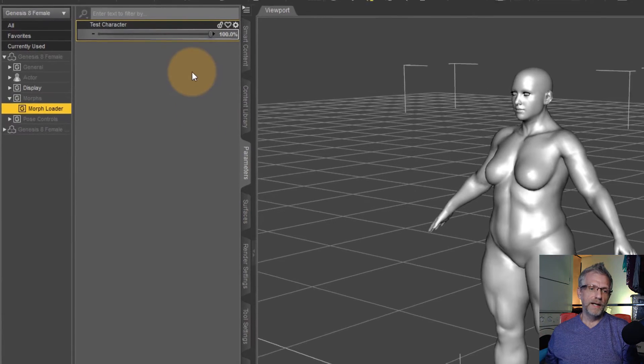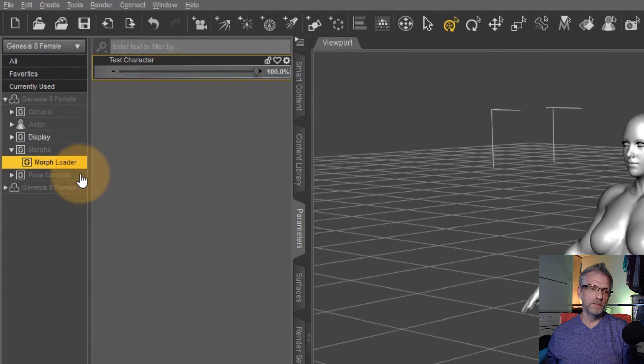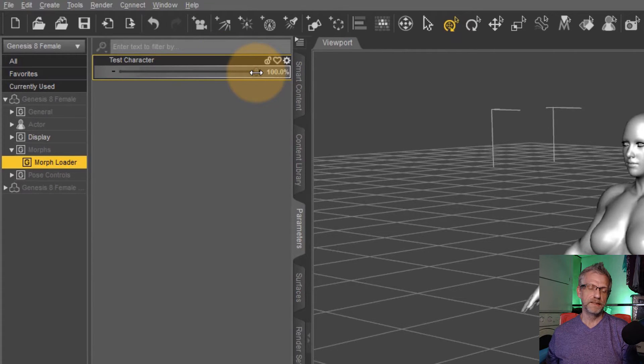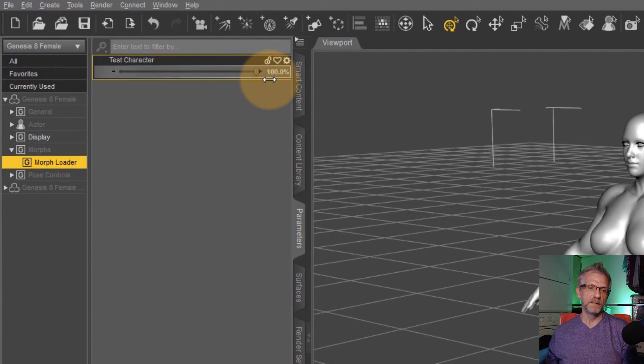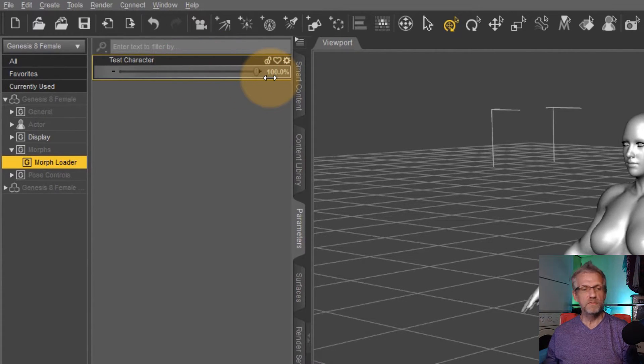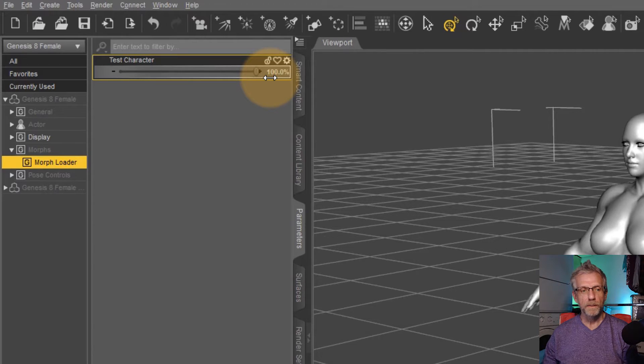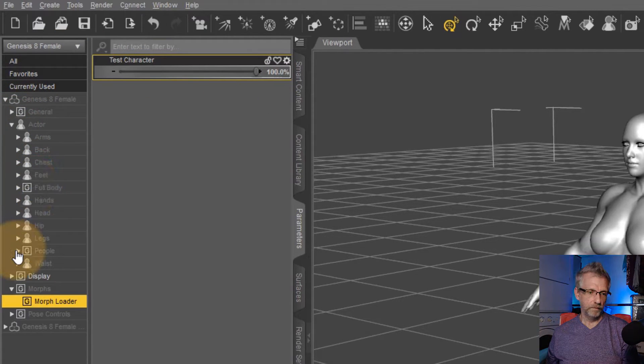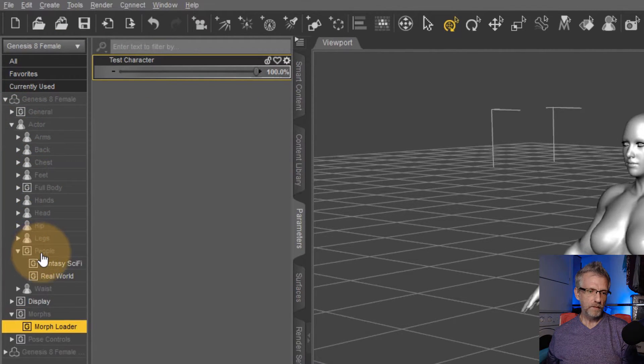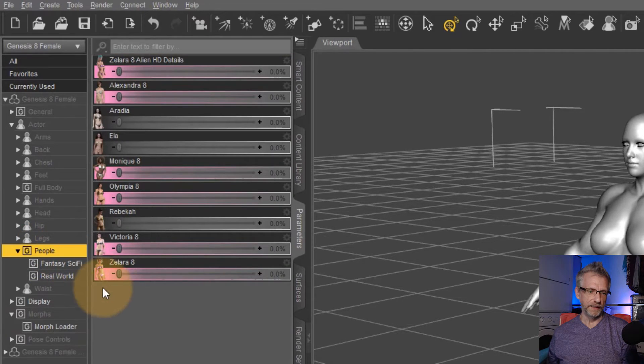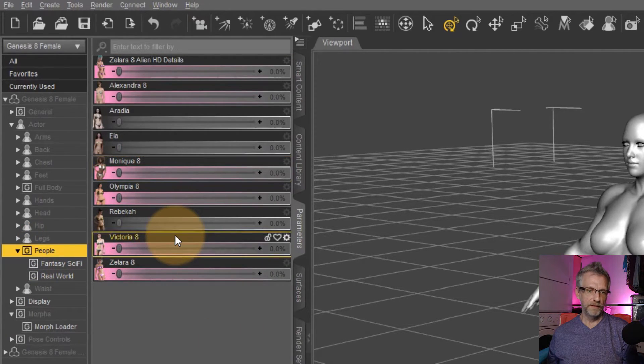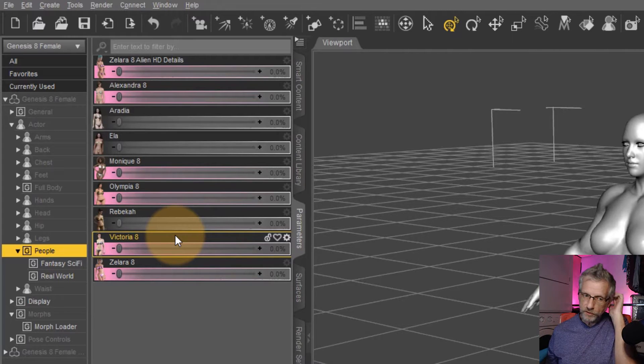So the thing is though, I don't really want for this to be called morphs, morph loader, test character. I would like for this to be in a different category. For example, actor people like here. I'd like for this to be in here and just call it Jay's character or whatever.